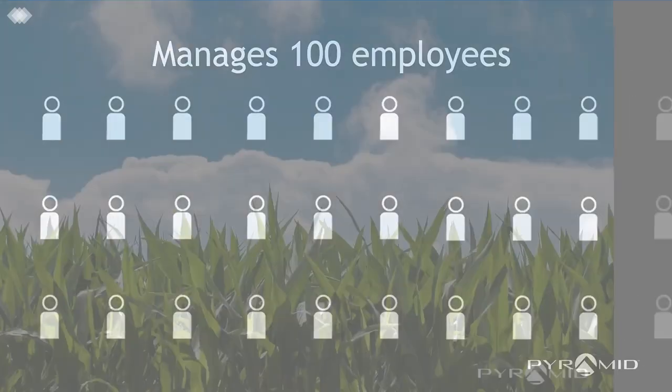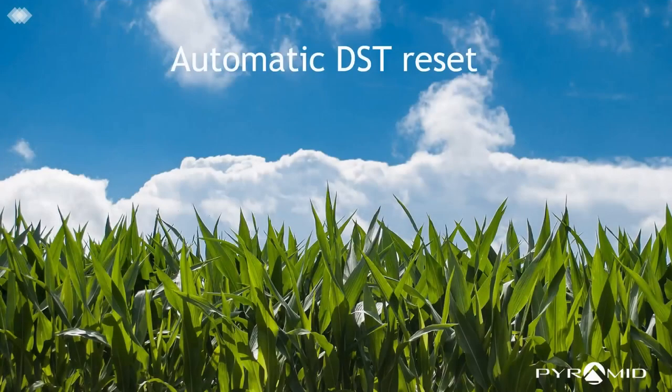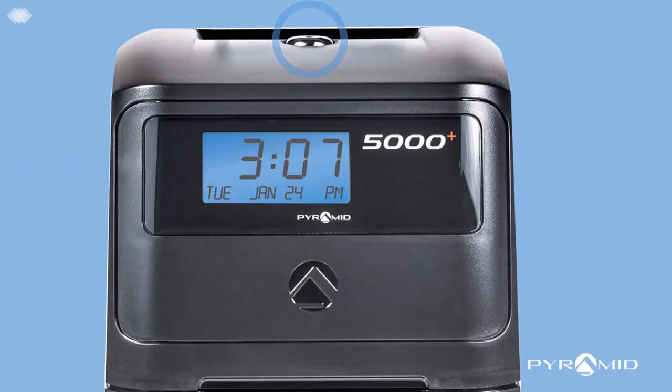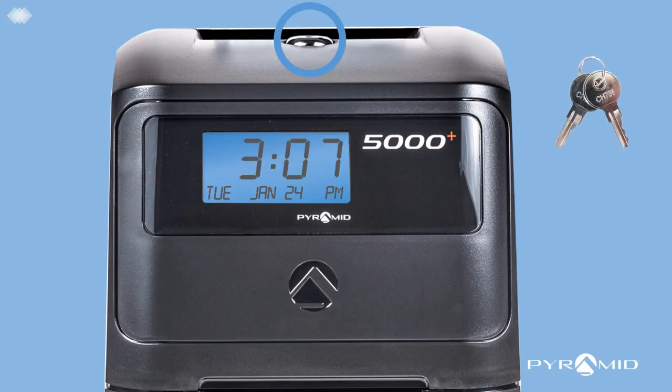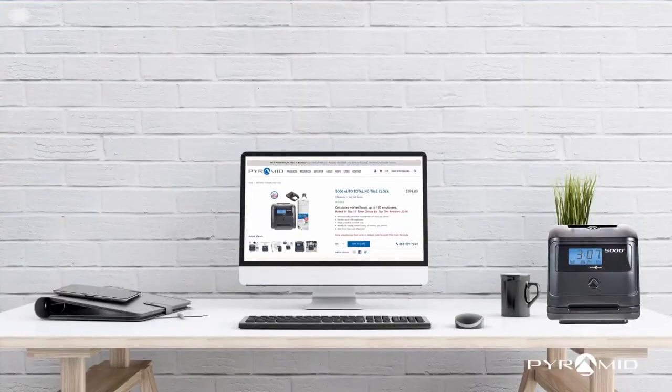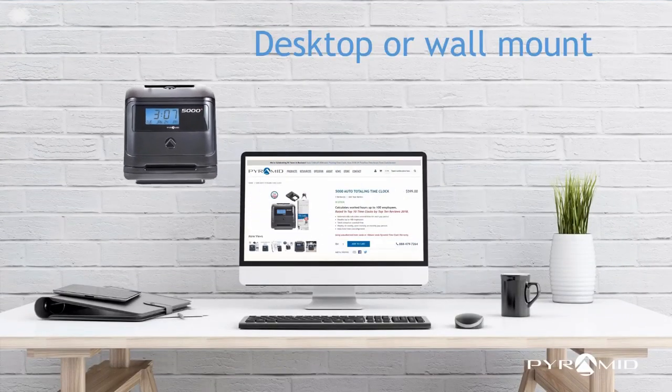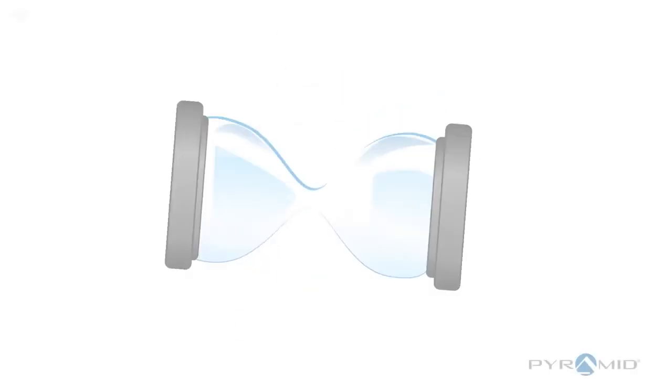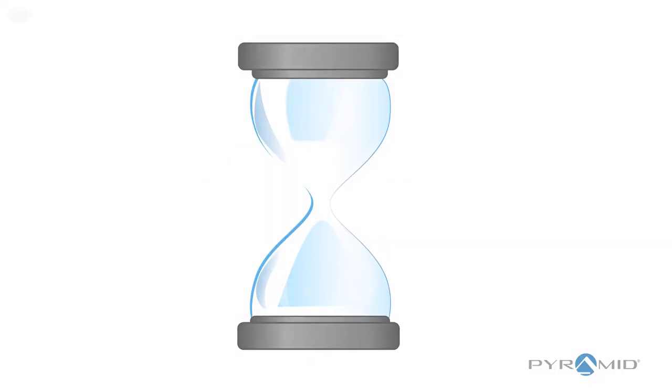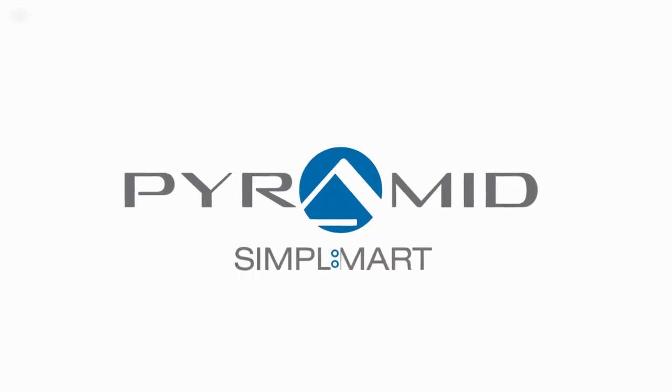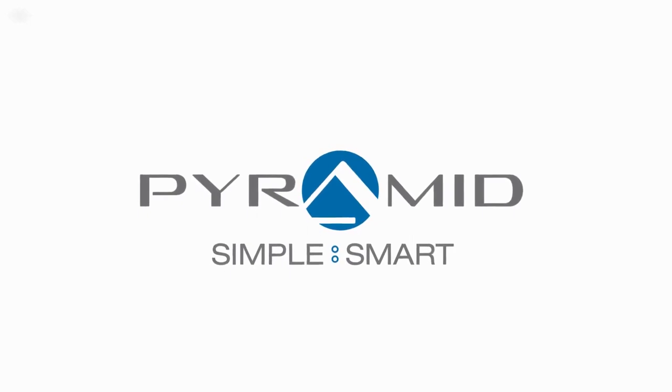It automatically resets for daylight savings time and power outages. The tamper-proof security lock protects settings. Choose desktop or wall mount installation. Stop wasting time and start calculating employee time with the 5000 auto-totaling time clock.